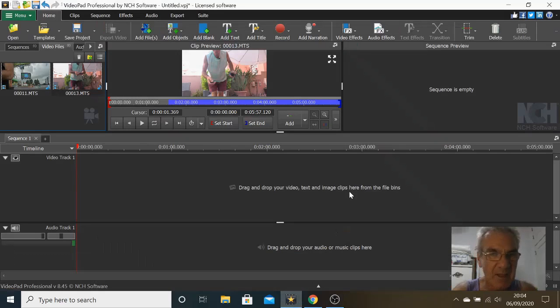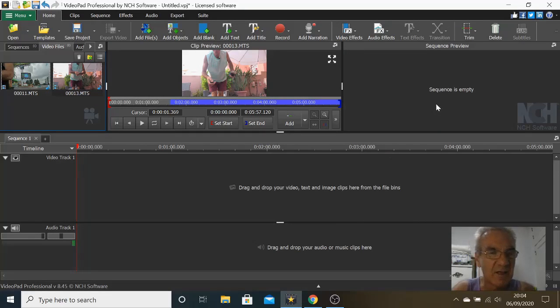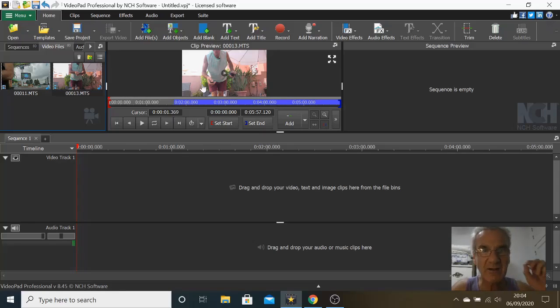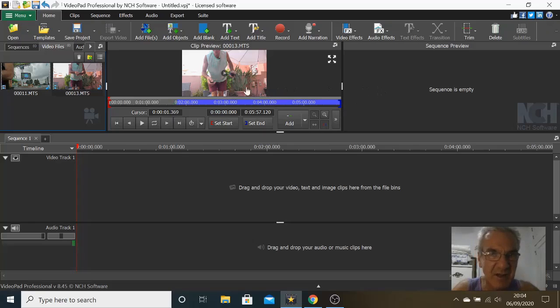Recently I had somebody asking me to do a tutorial on how to make a mask using VideoPad. That's why I made this video. So let's get straight down to it and not waste too much time. Let me open up VideoPad to start. What I'm going to do first, before I do anything with the actual video footage, is try to show you in a nutshell how to use a mask.